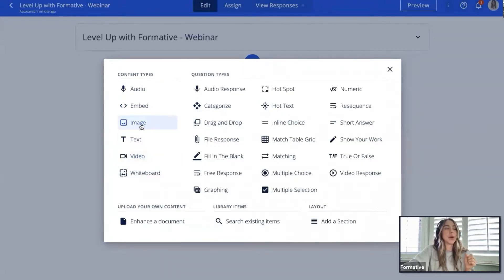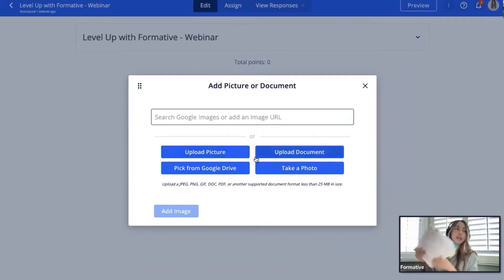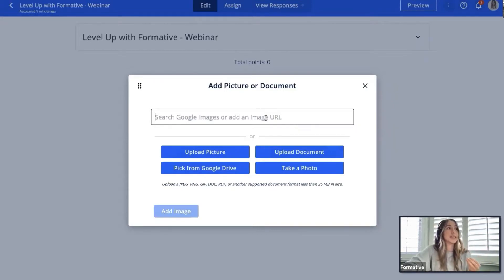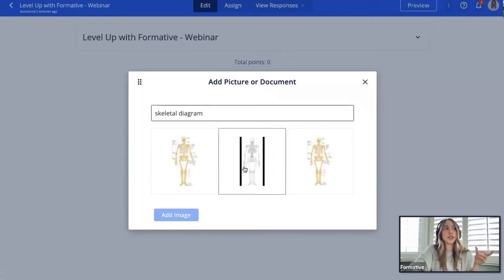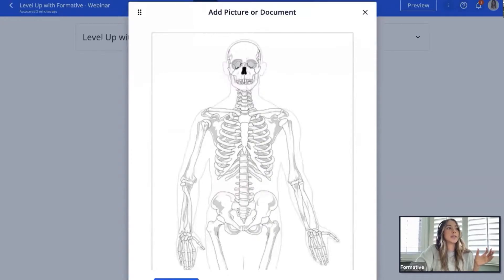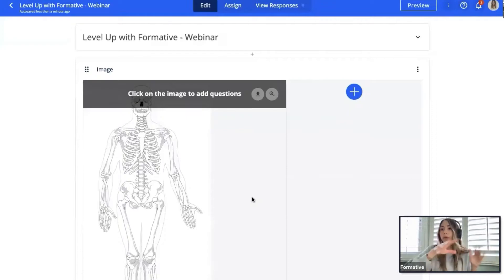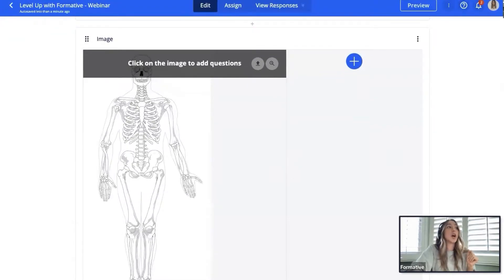We're going to start with an easy example. I'm going to select an image to create my first content block. When I click on image, I have options: I can pull from my desktop, upload a picture, pick from Google Drive, or use Google as a search engine to pull an image. I'm going to search for a skeletal diagram — I'm feeling science-y today. Google does the filtering for me, I find one I like, and click 'Add image.'